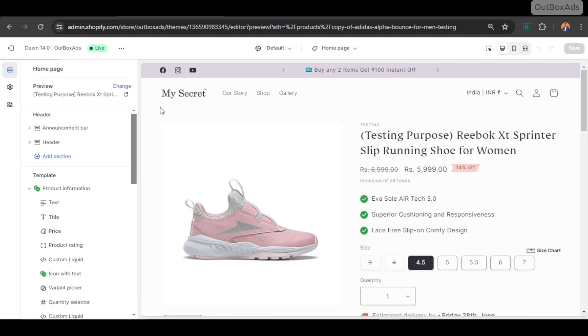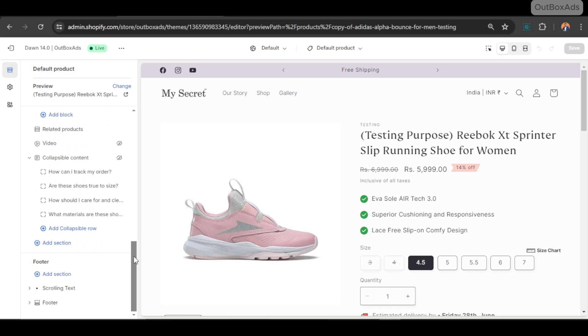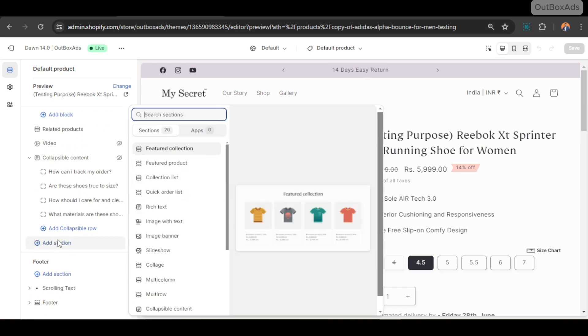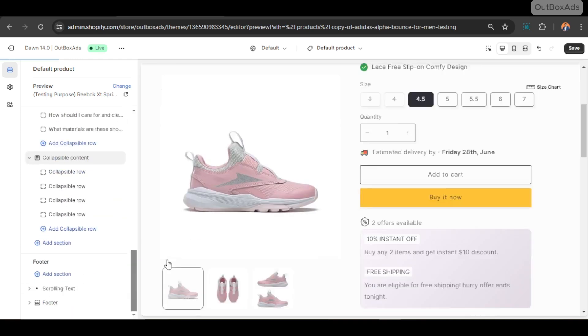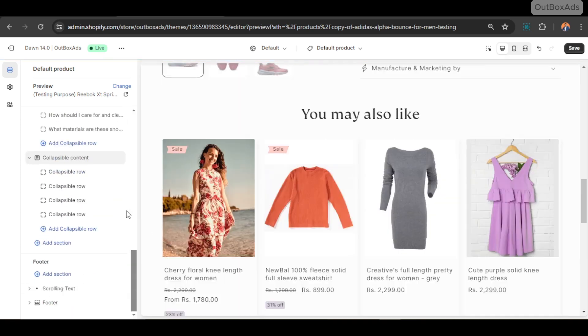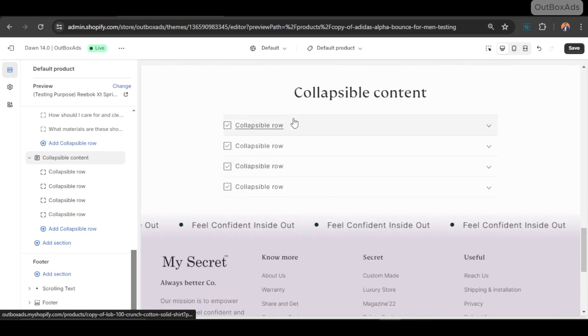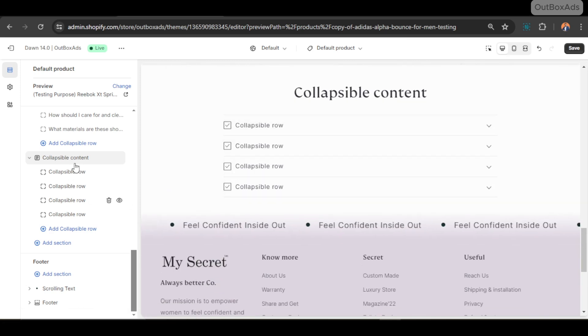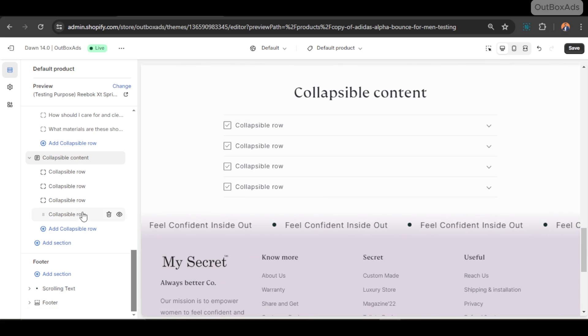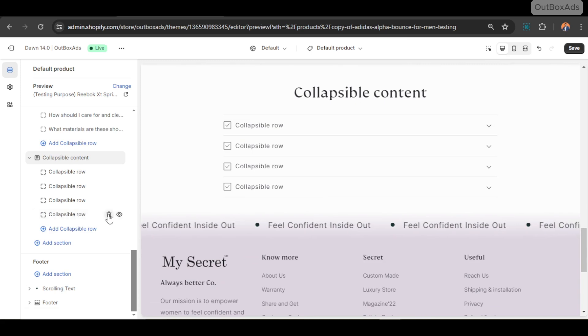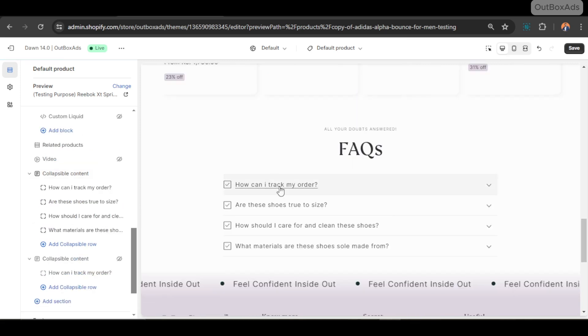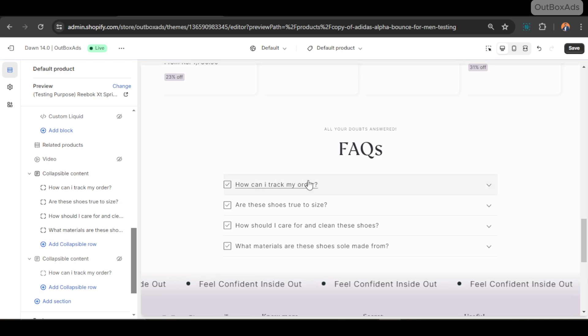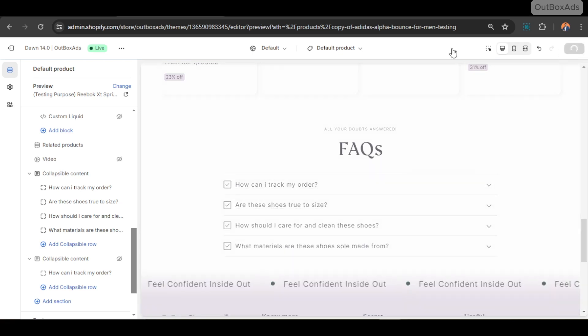I am using Shopify Dawn theme, so in this theme, and probably every theme, has the dedicated FAQ section. In Dawn theme it's called collapsible content, aka FAQ section. Let's add it. I will add some example data so it would be helpful to understand. Here it is. I changed some color settings and added static data, which is pretty easy for everyone.